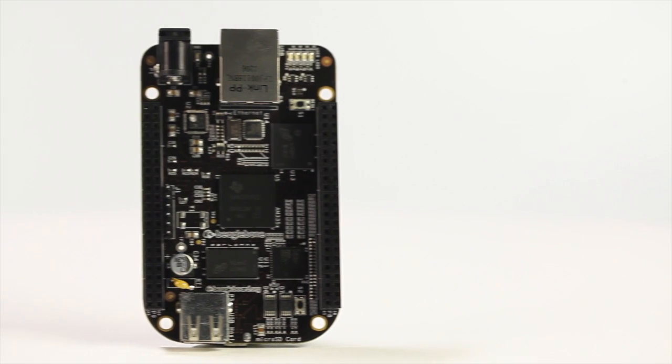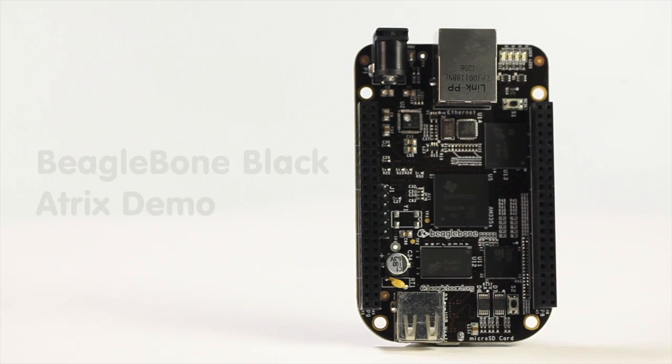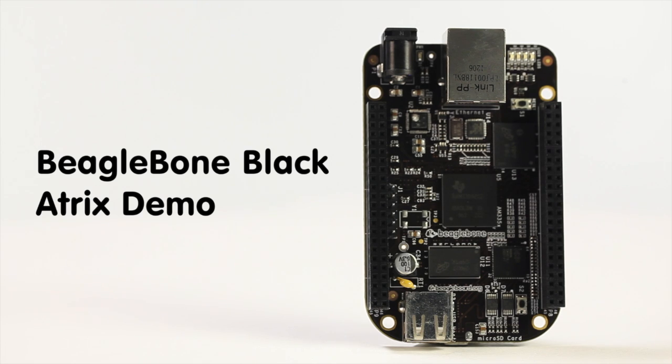The all-new BeagleBone Black from BeagleBoard.org is an embedded development platform that also works as a complete and ready-to-run computer.